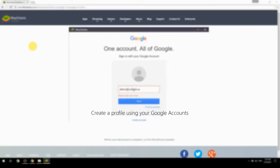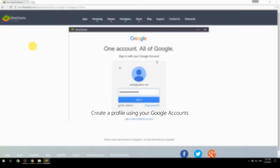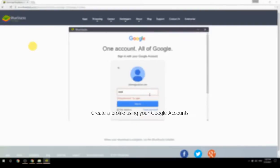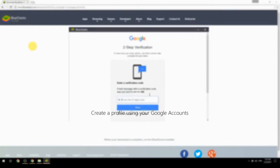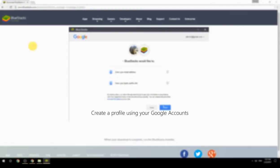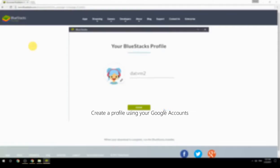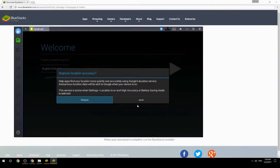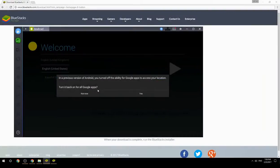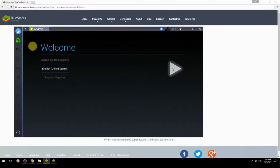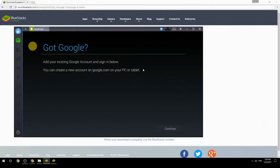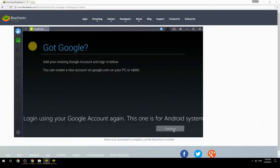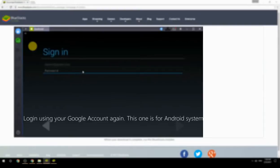Create a profile using your Google account. Log in using your Google account again — this one is for the Android system.